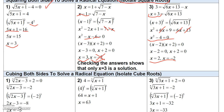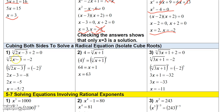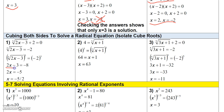Now, if the roots are different — say cube roots — you still want to isolate the radical first. Here I have a cube root plus 2, so move the 2 over to get cube root of (2x minus 3) equals negative 2. Now cube both sides: cubing a cube root eliminates the root, giving 2x minus 3, and cubing negative 2 gives negative 8. Add 3 to both sides to get 2x equals negative 5, then divide by 2 to get x equals negative five-halves.